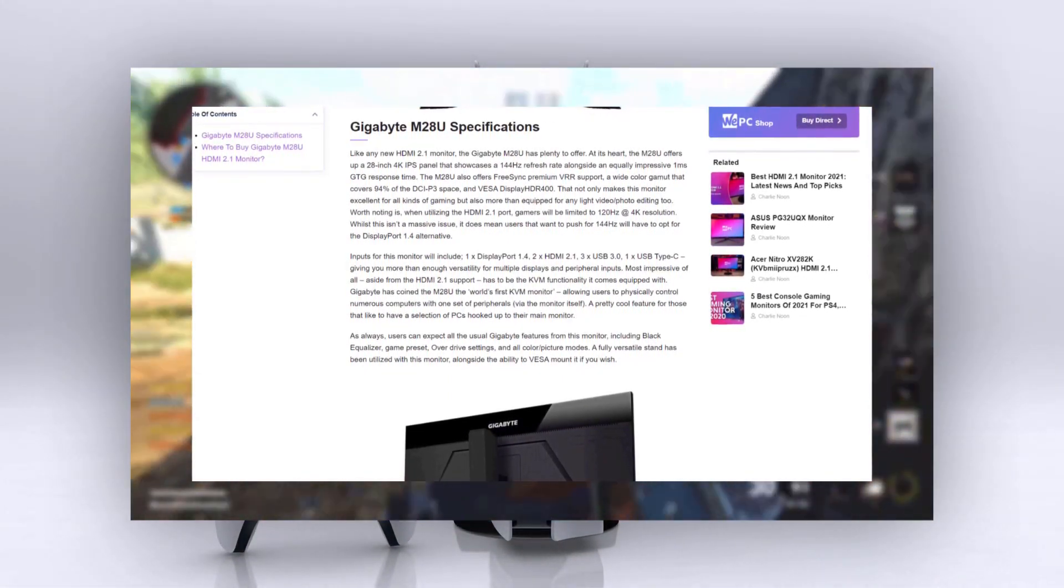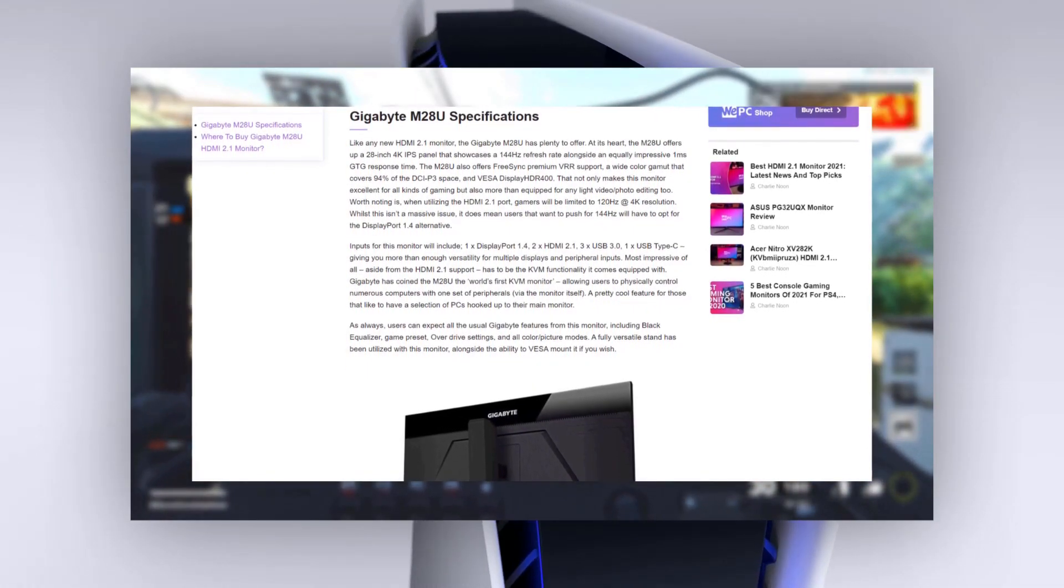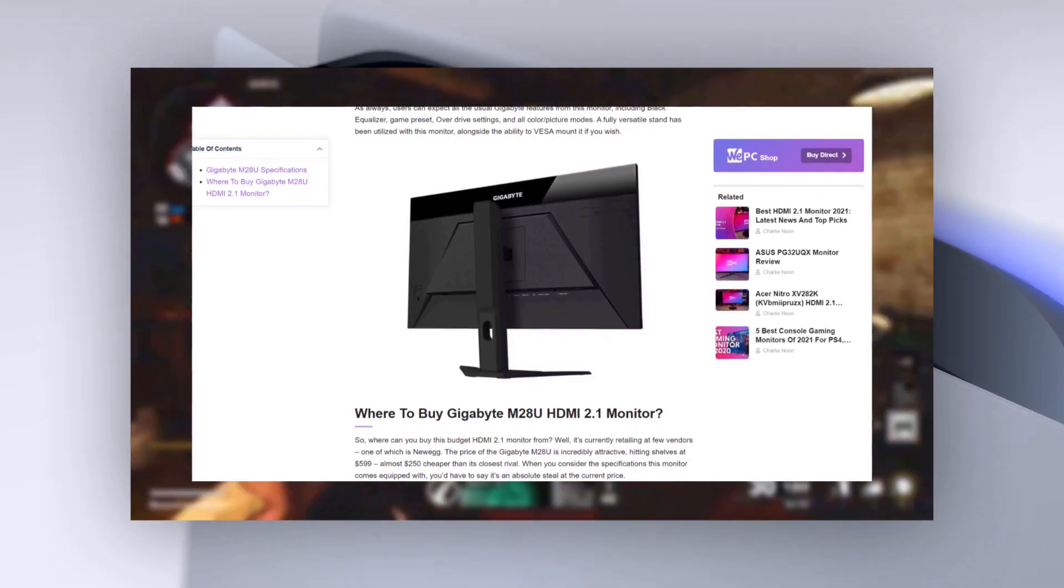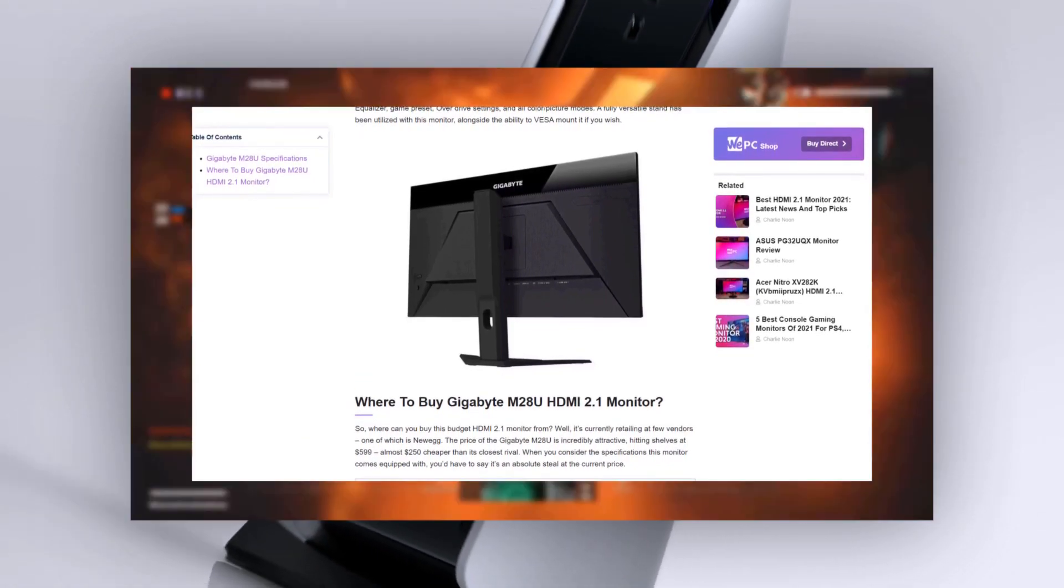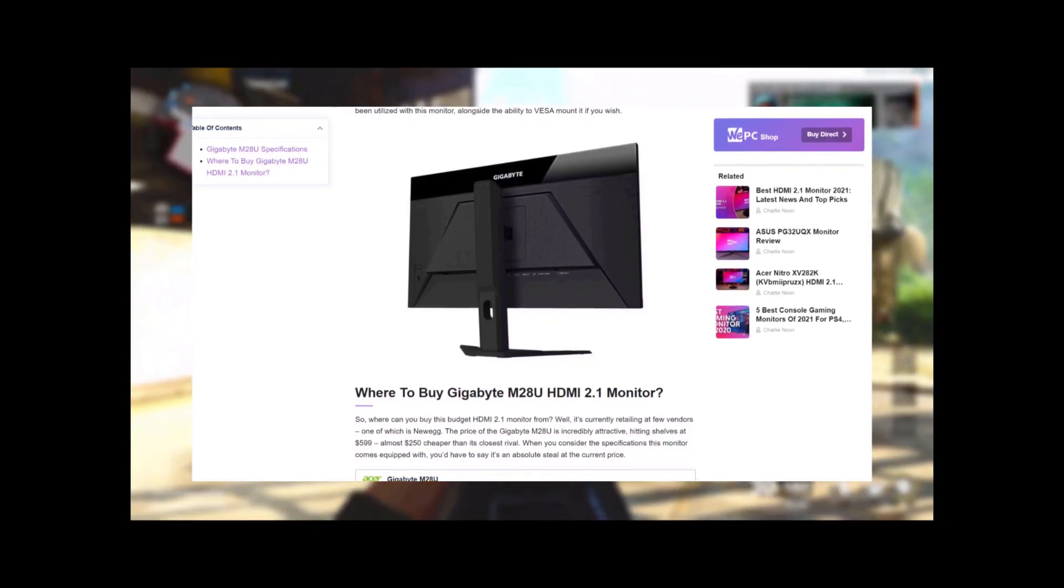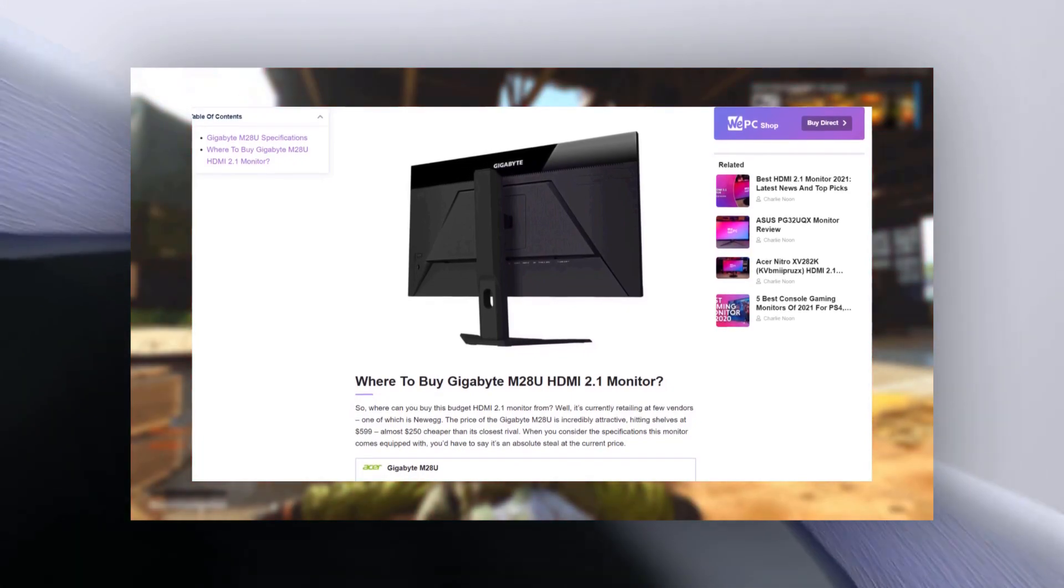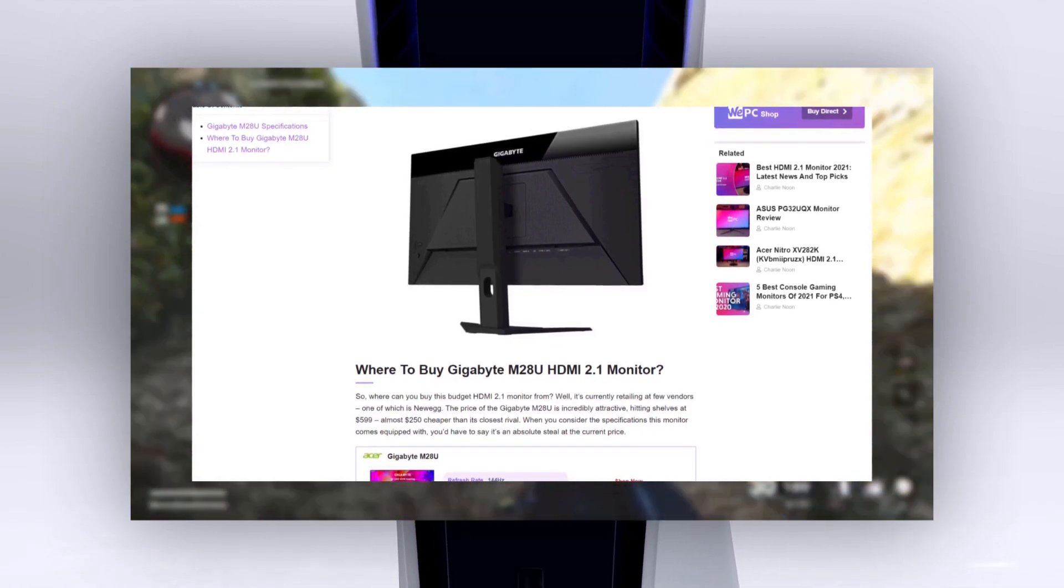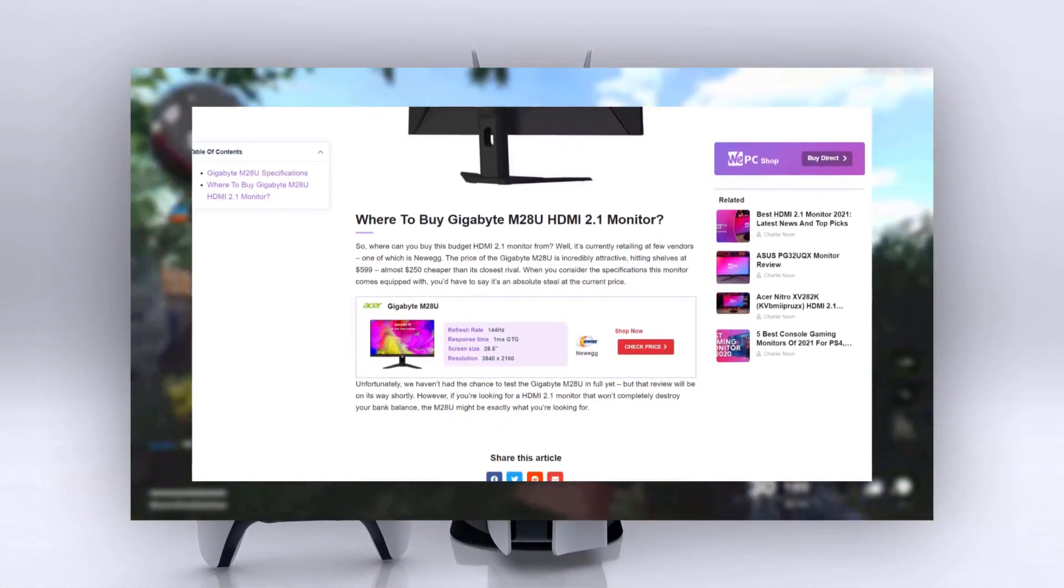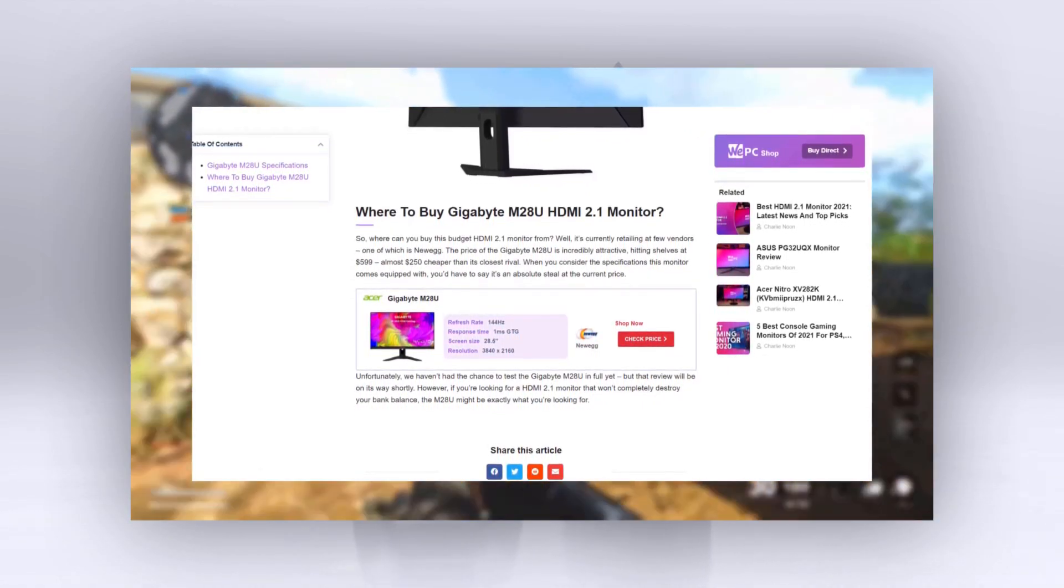Inputs for this monitor will include one Display Point 1.4, two HDMI 2.1, three USB 3.0, one USB Type-C, giving you more than enough versatility for multiple displays and peripheral inputs. Most impressive of all, aside from the HDMI 2.1 support, has to be the KVM functionality it comes equipped with. Gigabyte has coined the M28U with the world's first KVM monitor, allowing users to physically control numerous computers with one set of peripherals via the monitor itself. A pretty cool feature for those that like to have a selection of PCs hooked up to their main monitor.